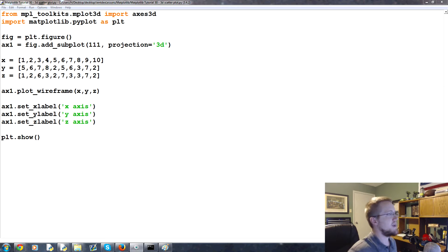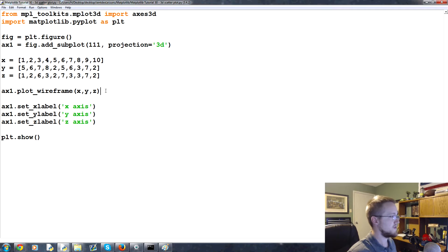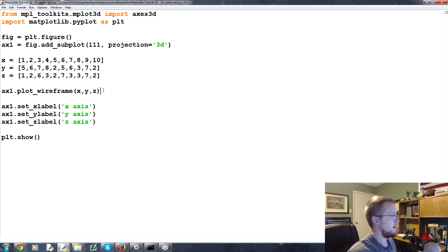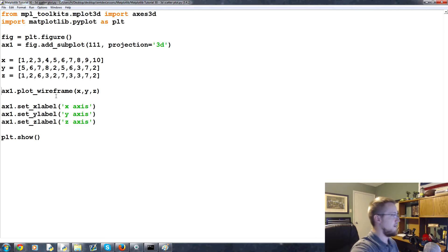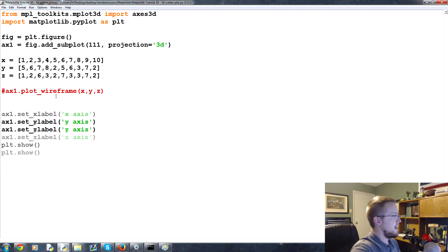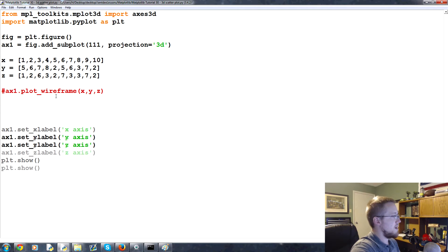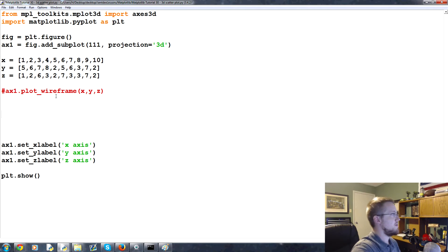With this code we can actually use quite a bit of the previous code. The only thing we're going to get rid of is plotting for the wireframe, so we'll just comment this out for now. The next thing we need to do is add some more variables.